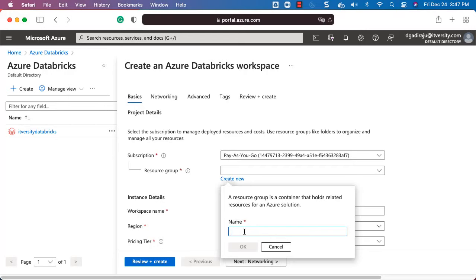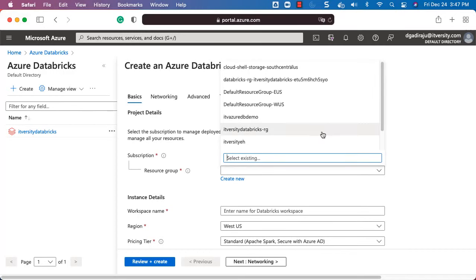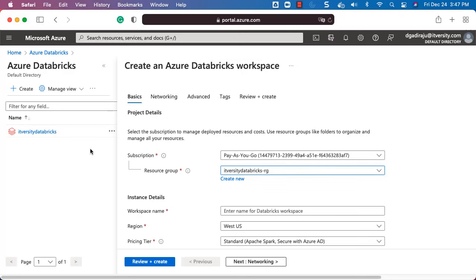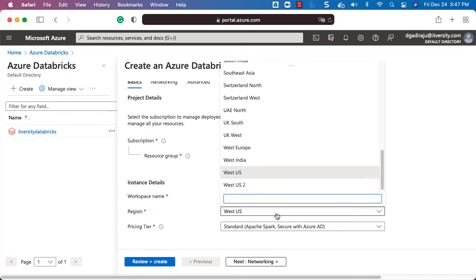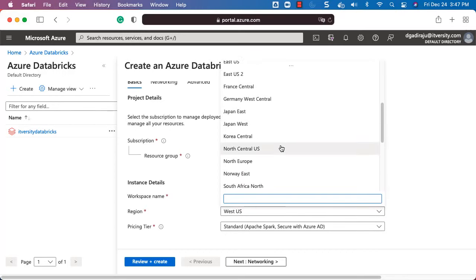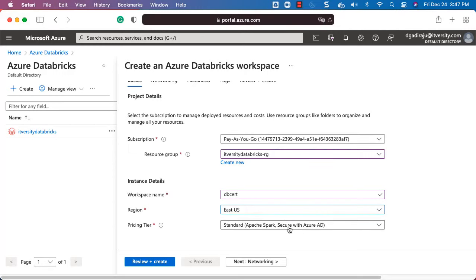For the resource group you can click on Create New and specify a name, or select an existing one from the dropdown. I am selecting the itversity-databricks resource group. For the workspace name give a unique name — I'll name it db-cert or databricks-cert. Let me choose East US as the region. You can choose whatever region you want.